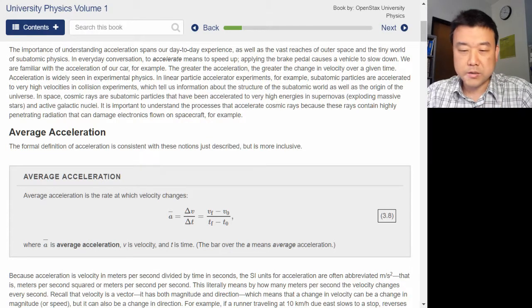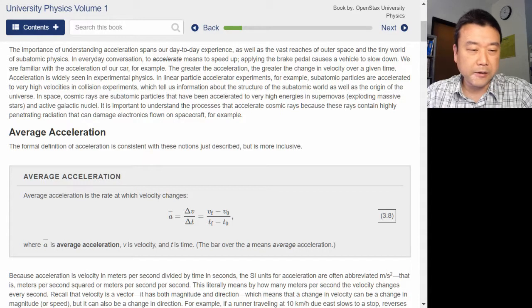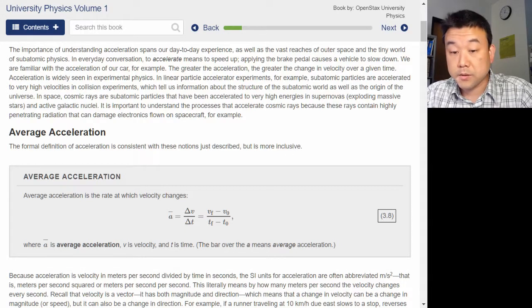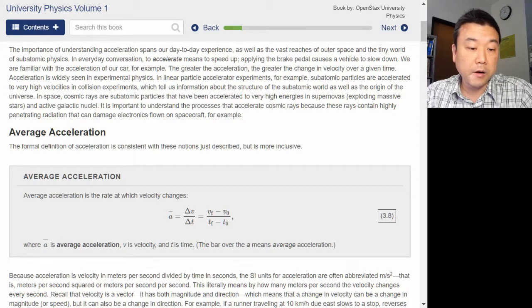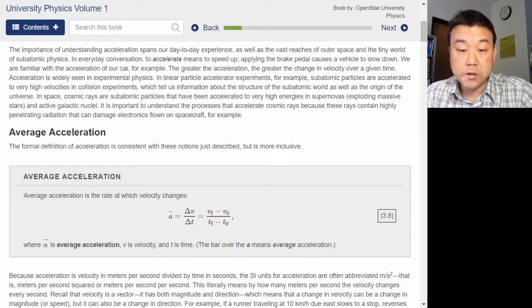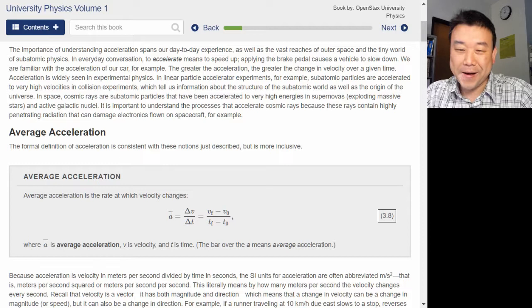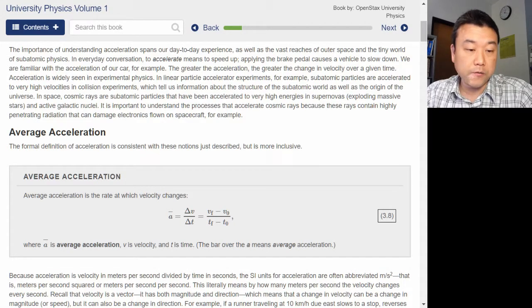In the previous section I remember reading about velocity, so that's what this is tying to. Acceleration is widely seen in experimental physics, in linear particle accelerator experiments. Subatomic particles are accelerated to very high velocities in collision experiments, which tell us information about the structure of the subatomic world as well as the origin of the universe.